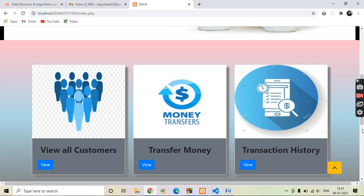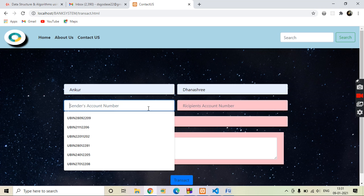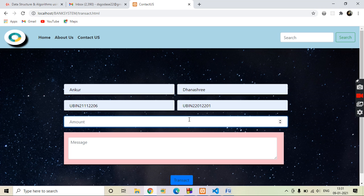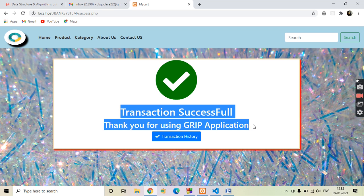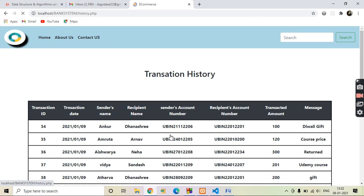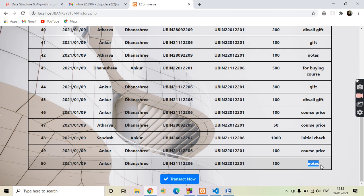So here you have to give an amount less than 1000 rupees because the current balance of the sender is 1000 rupees. Suppose I give 100 rupees and give a message for the recipient and click transact. Now our transaction is successful. We can see the transaction history — this is our current transaction, transaction number 50, with today's date, sender's name, receiver's name, both account numbers, the amount of 100 rupees, and the message. These 100 rupees will be added to the receiver's account which is Dhanashri, and 100 rupees will be deducted from the sender's account which is Angkor.